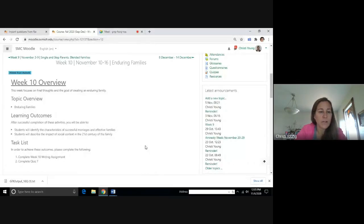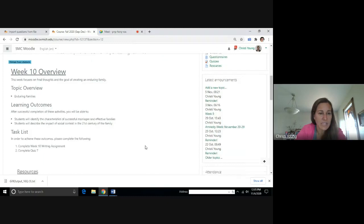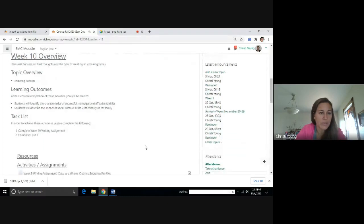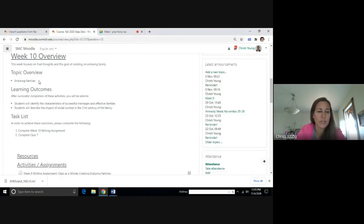Hi, everyone. Welcome to week 10. As you can see, we are going to focus on the topic of enduring families this week.